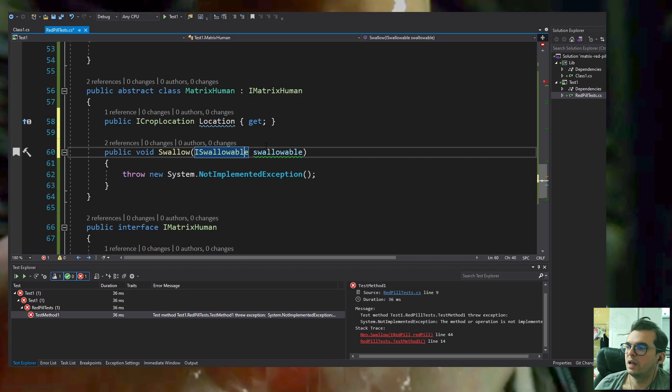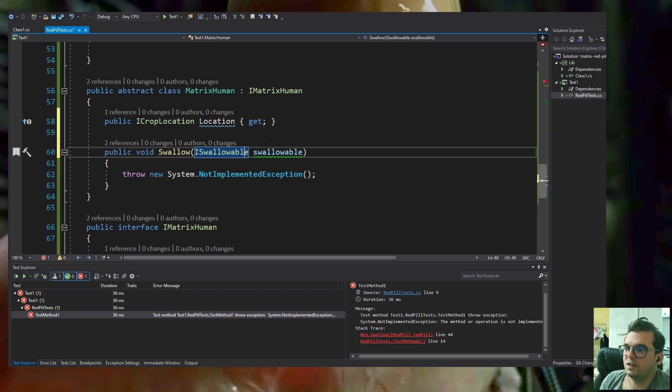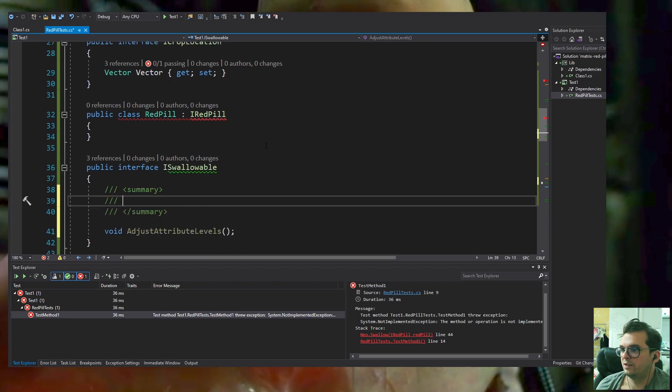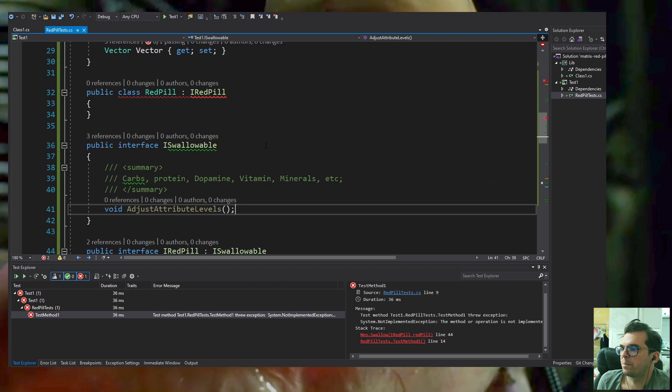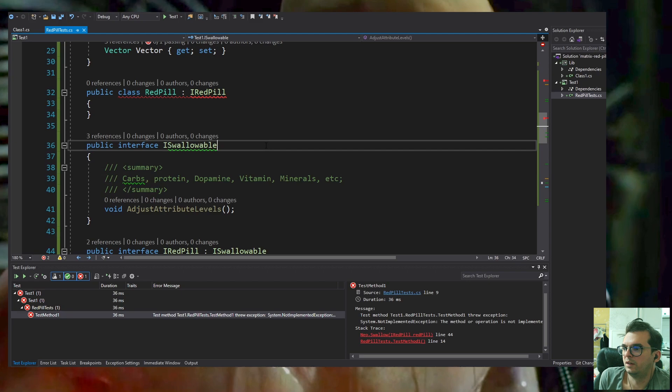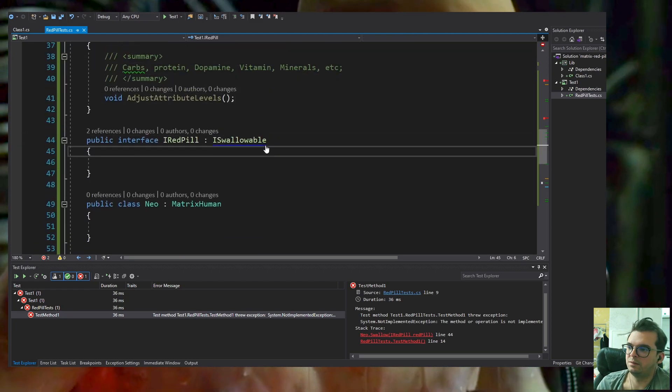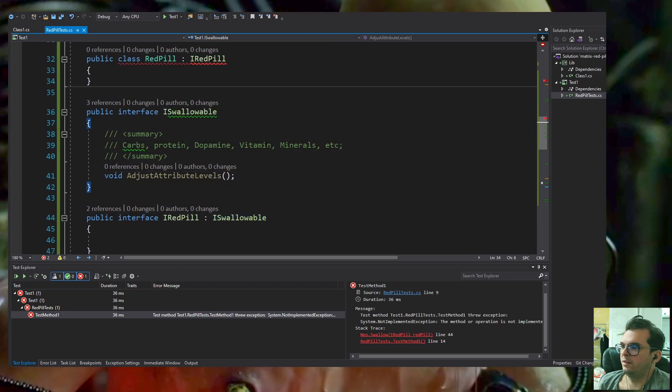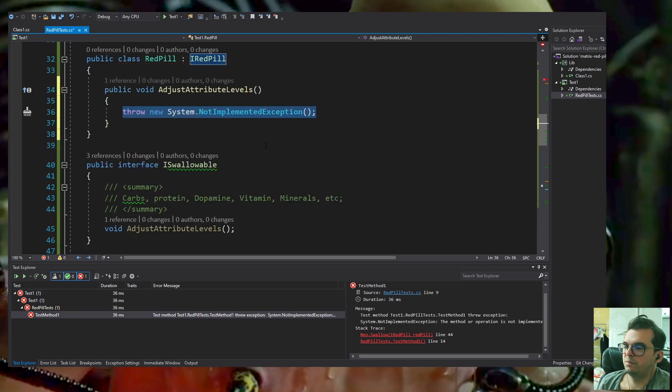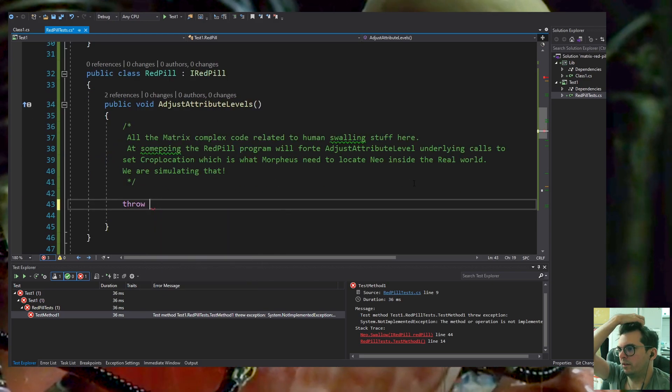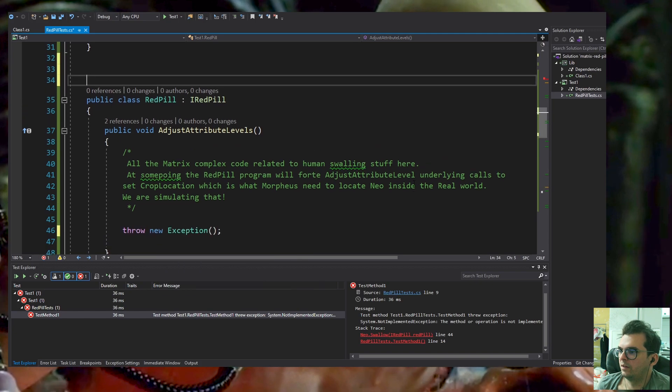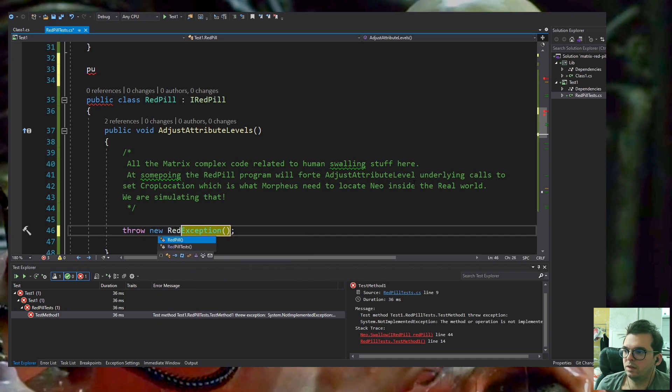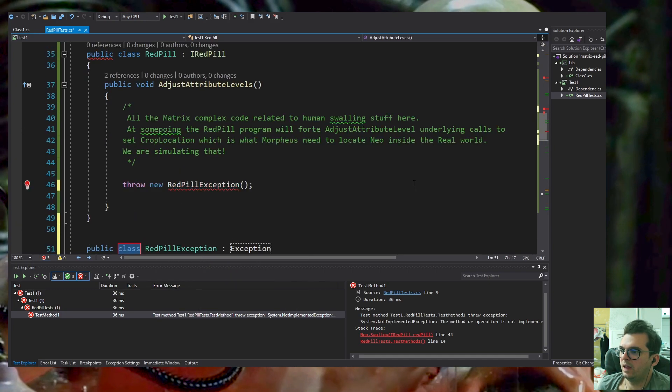This is the approach I'm assuming Morpheus and his team of hackers would choose to write this RedPill software. I'm implementing the RedPill. As a swallowable, everything calls this method because it implements the ISwallowable interface. I'm implementing the Swallow method.